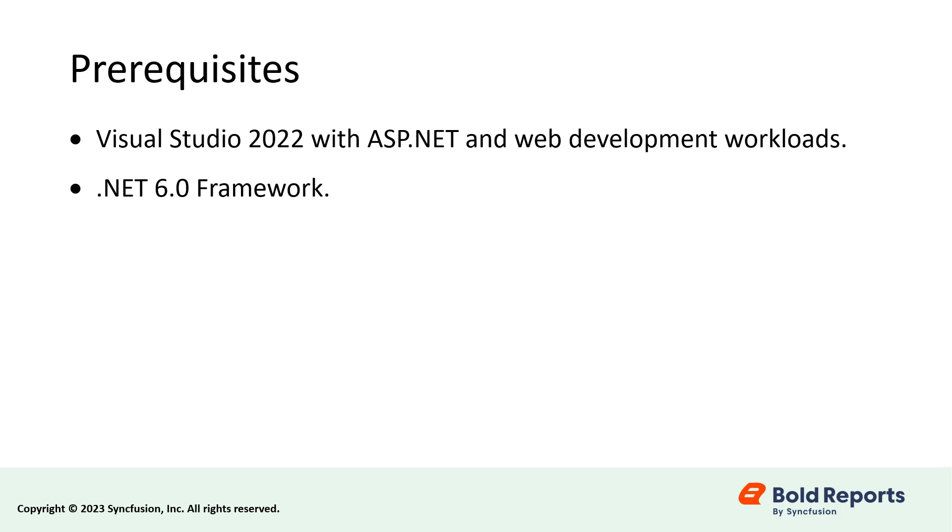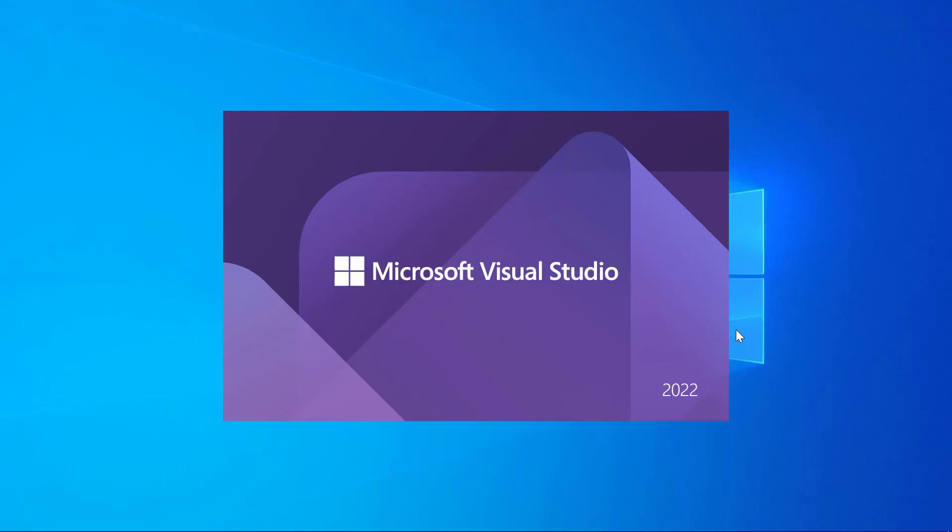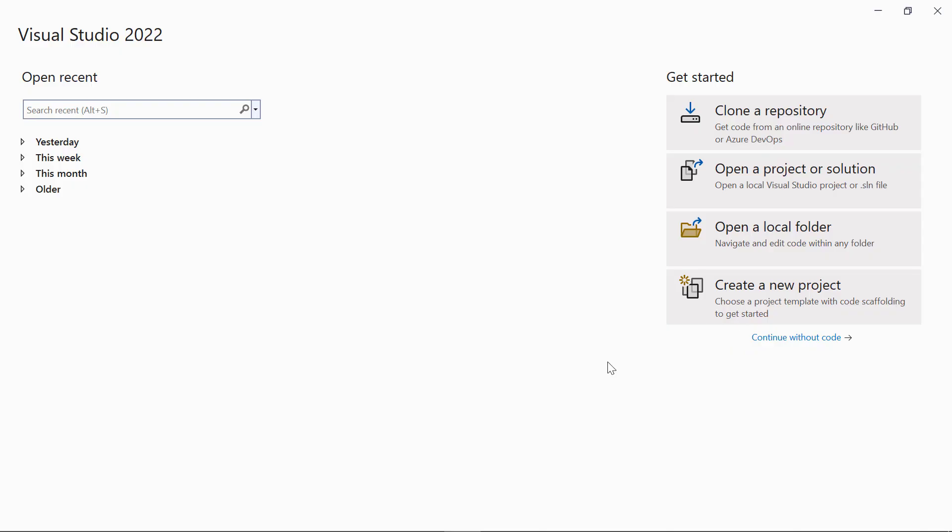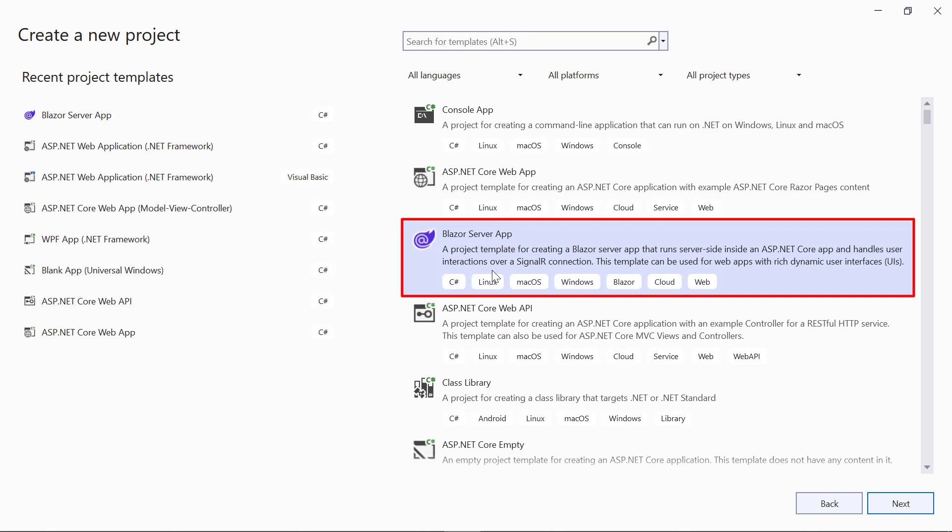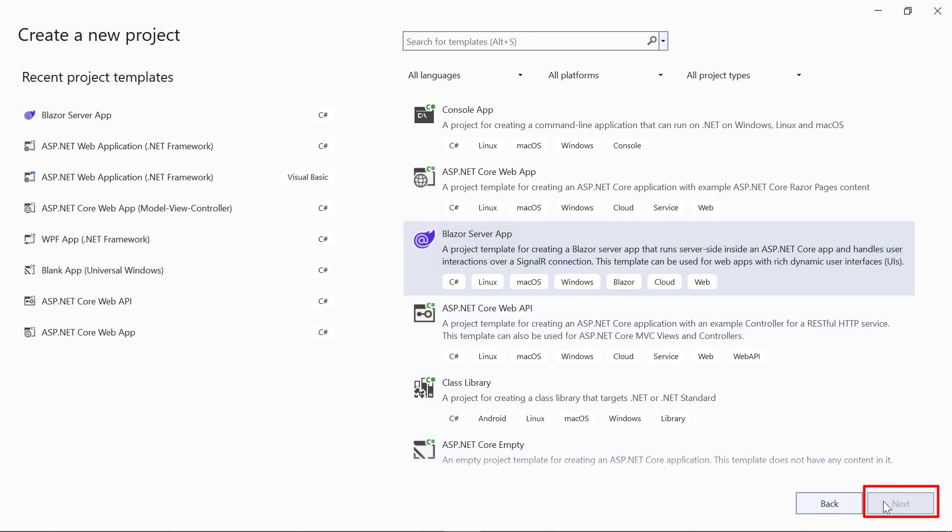First, let me show you how to create a Blazor server application. Open Visual Studio 2022 and click Create a New Project. I choose Blazor Server App and then click Next.